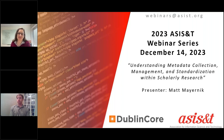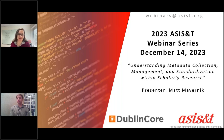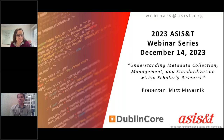His research interests include metadata practices and standards, data curation education, data citation and identity, and social and institutional aspects of research data. He received his MLIS and PhD from the UCLA Department of Information Studies. Thank you for joining us today, Matt. Thank you, Karen, and thank you all for being on this webinar today.